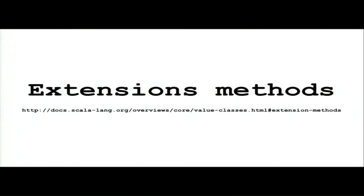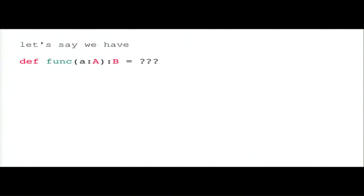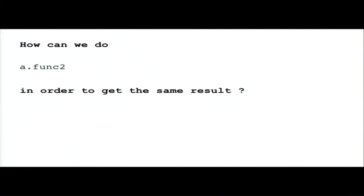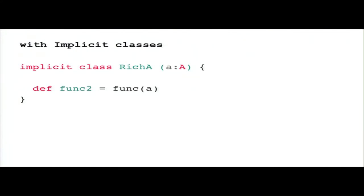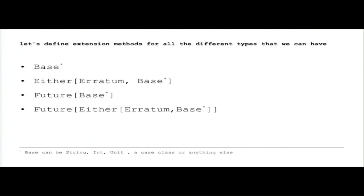But first, extension methods. Extension methods are simple Scala. It's not a library, it's nothing. So if we have a function from A to B and we want to call a second function on A, we can have this result with implicit classes. We can say we have an implicit class Rich A that takes an argument A and we define a method that is actually the first function called. So those two are equivalent.